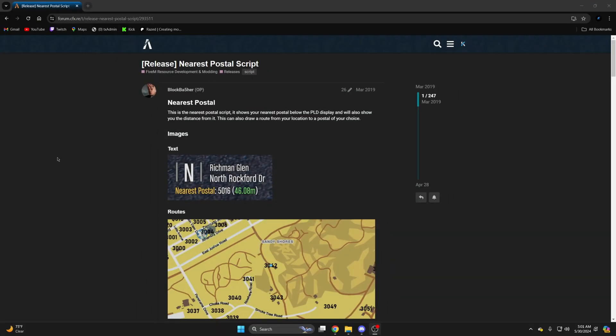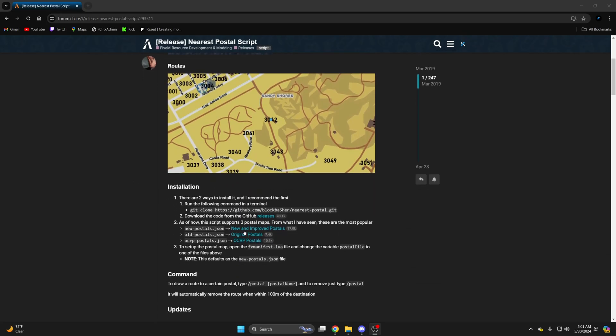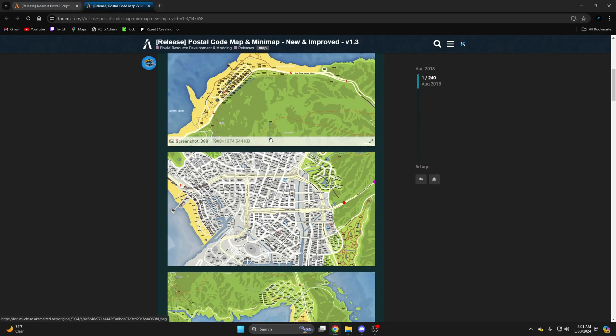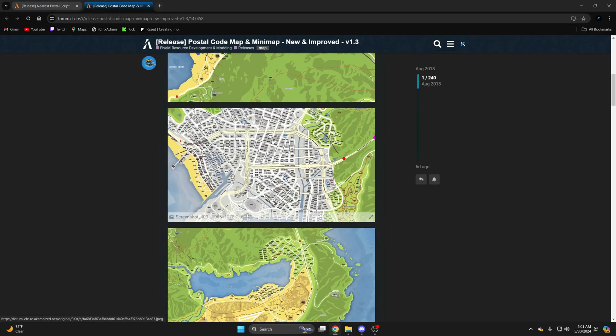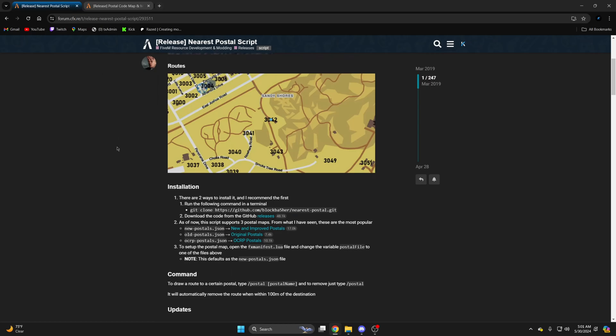First, click the link in the description that takes you to the resource. Three postal maps are supported and they can be found here. If you want to see what they look like, links are provided so you can click and see if it's the one you have or want to use. I open this one in a new tab and it is the green map I'm using. You can repeat the process if you wish.